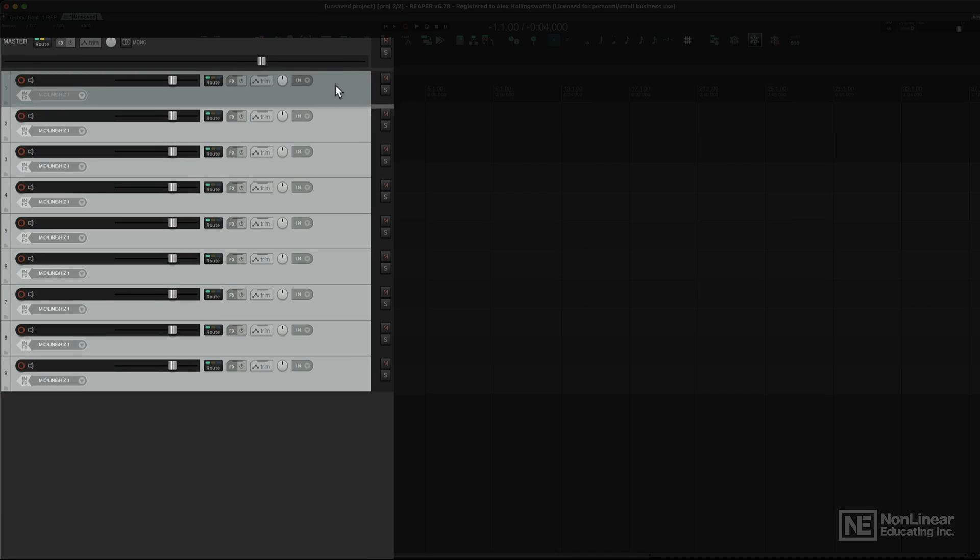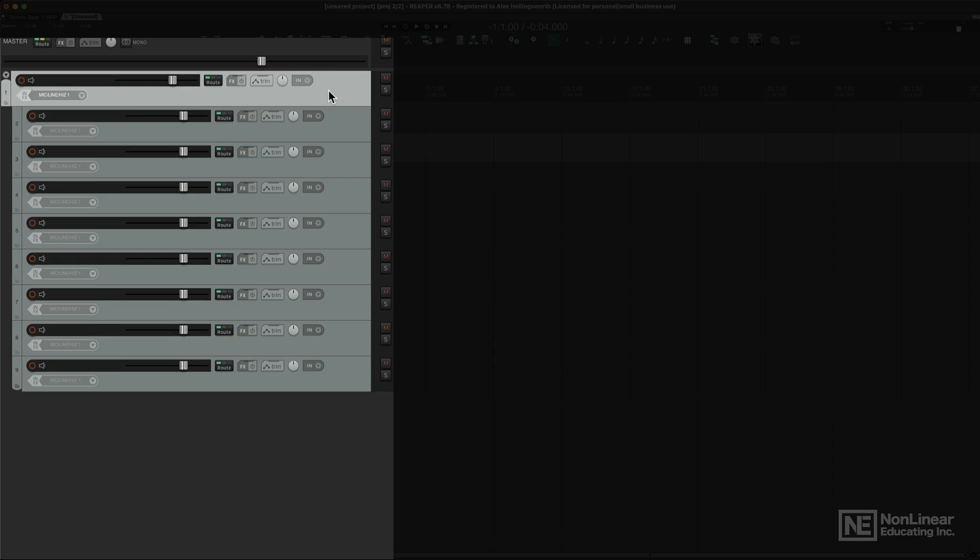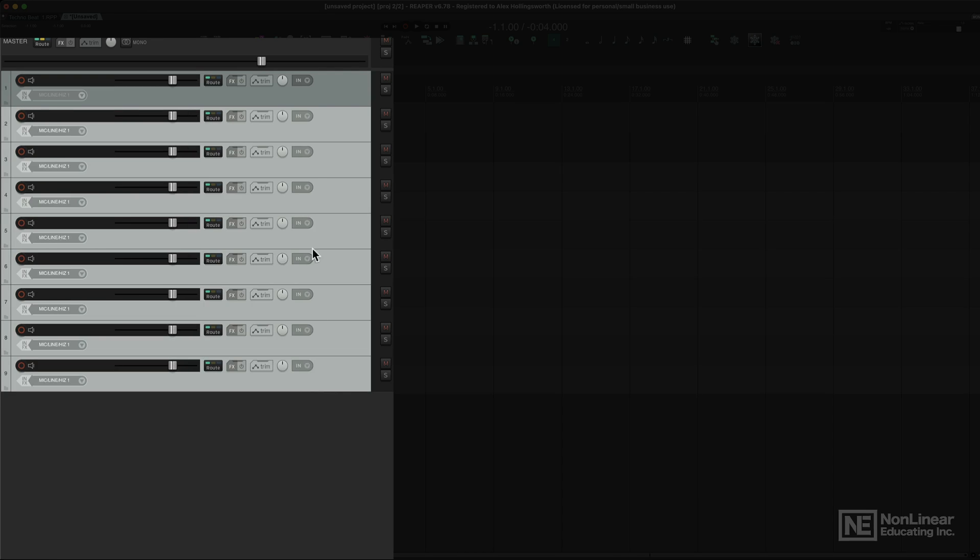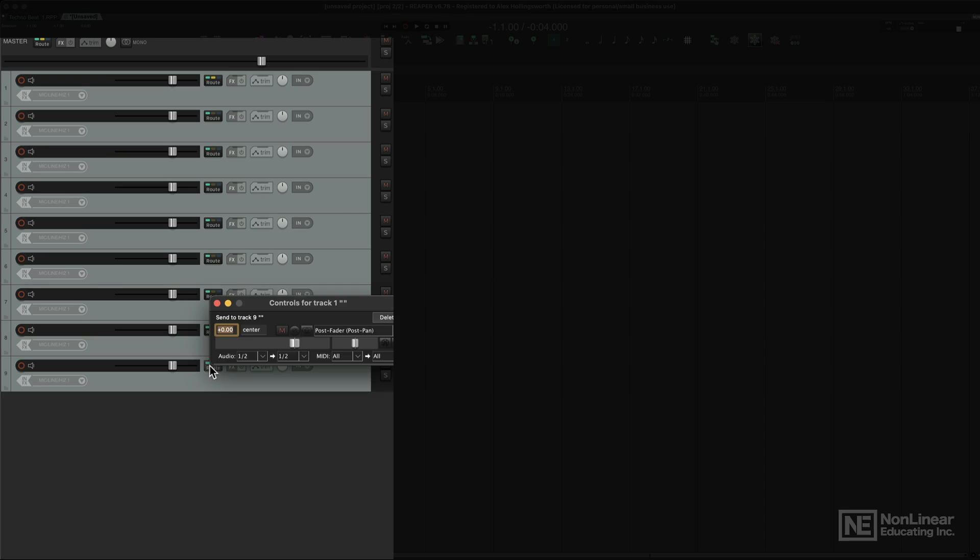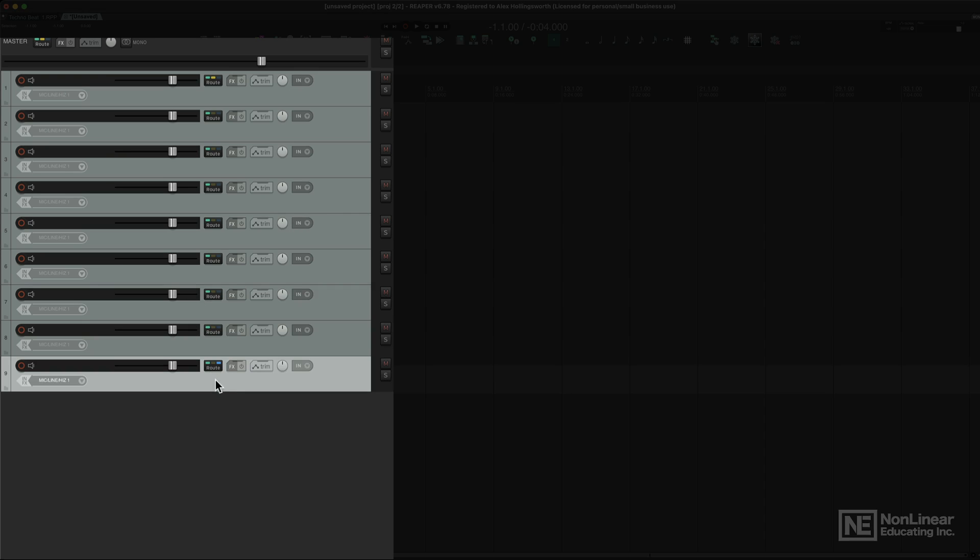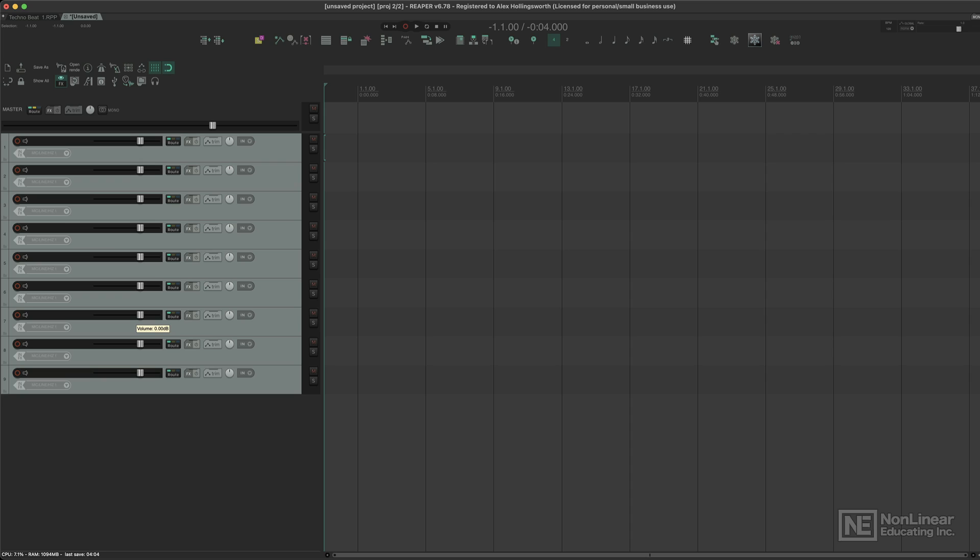Now where this becomes so flexible is that you can, for example, put those in a folder and all of a sudden that becomes a folder track. You can take them out of the folder, you can route this track into this track here and call this one reverb, and all of a sudden you have an aux track. There is no limits here.